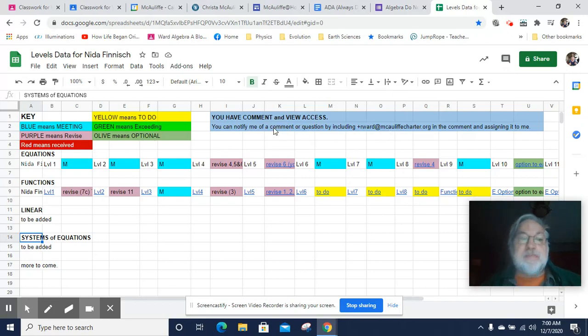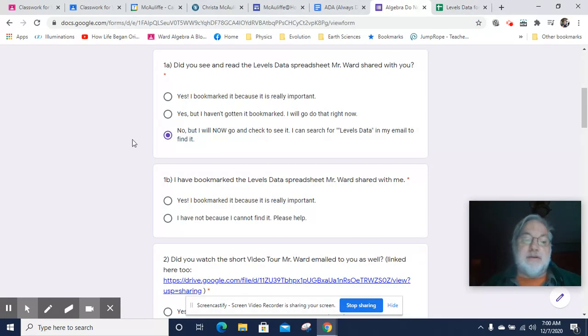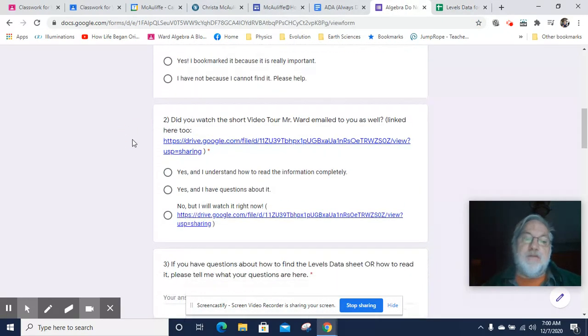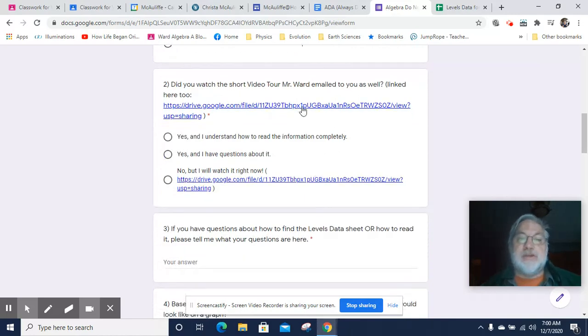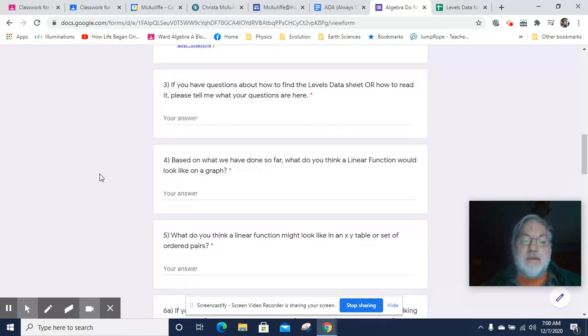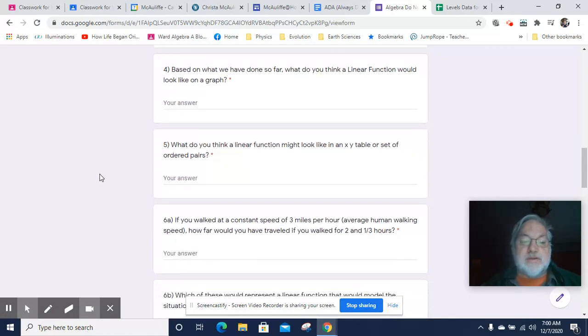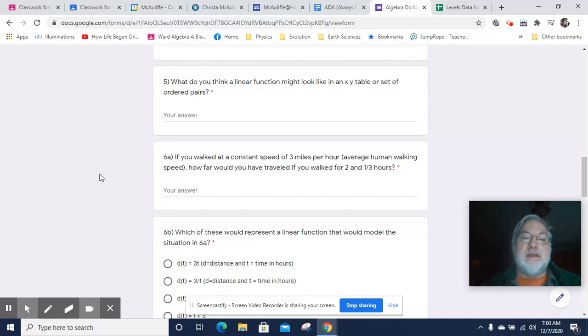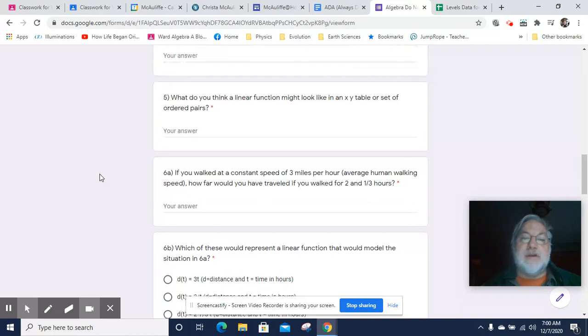All right. So let's go back to the do now. Once you're taking care of all that, make sure you watch the quick video tour that I emailed you. And now there's some places for you to ask questions and then we get into some content questions.